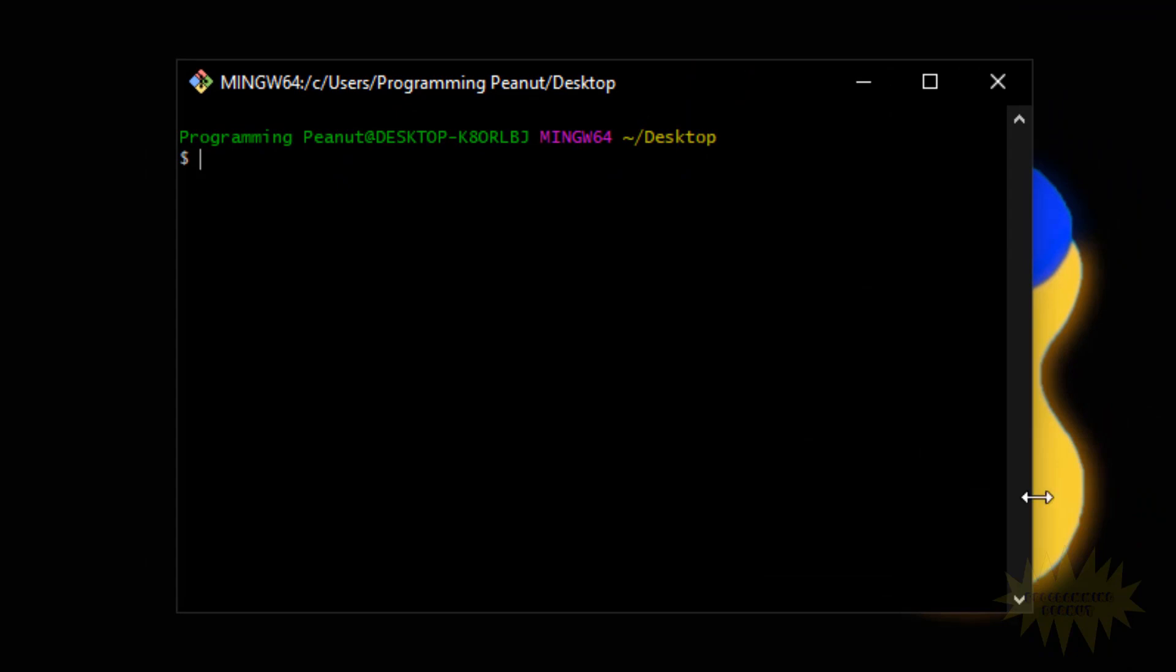Alright, and it's gonna bring up a window that looks something like this. Basically this window is for you to write git commands and tell git what you want it to do.